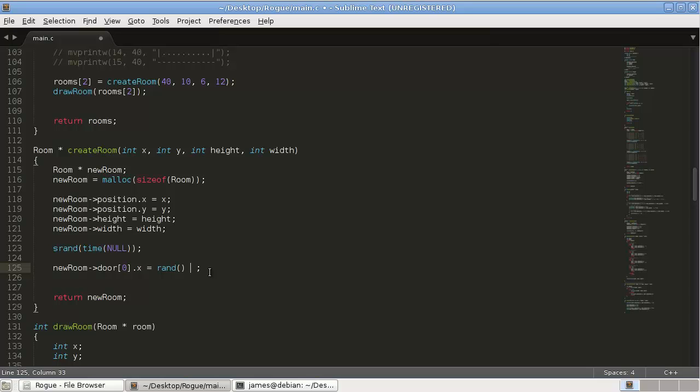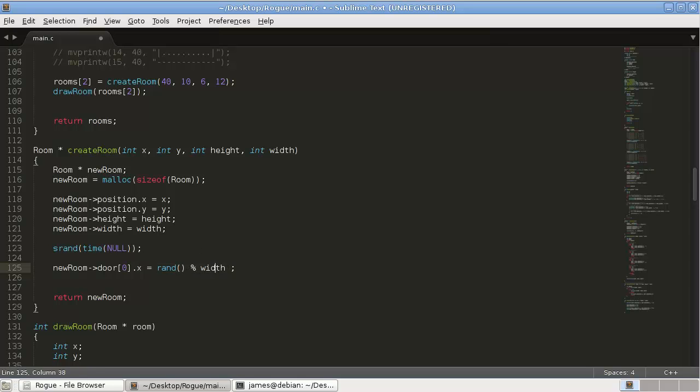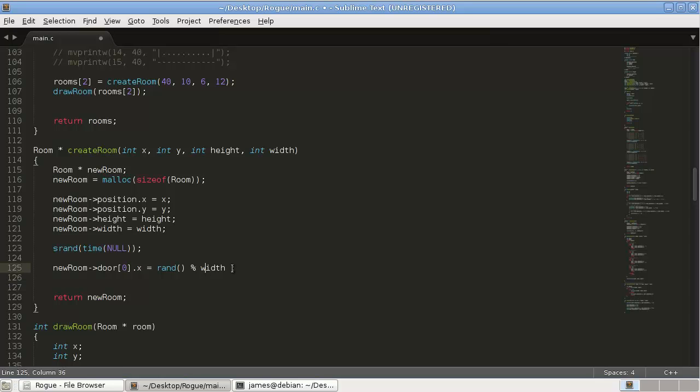And then random, we're going to use the modulus operator, and width. So what this does here is it just gives us a value, a random value in the range of zero to whatever this width is, which in our case I think is eight, I believe.